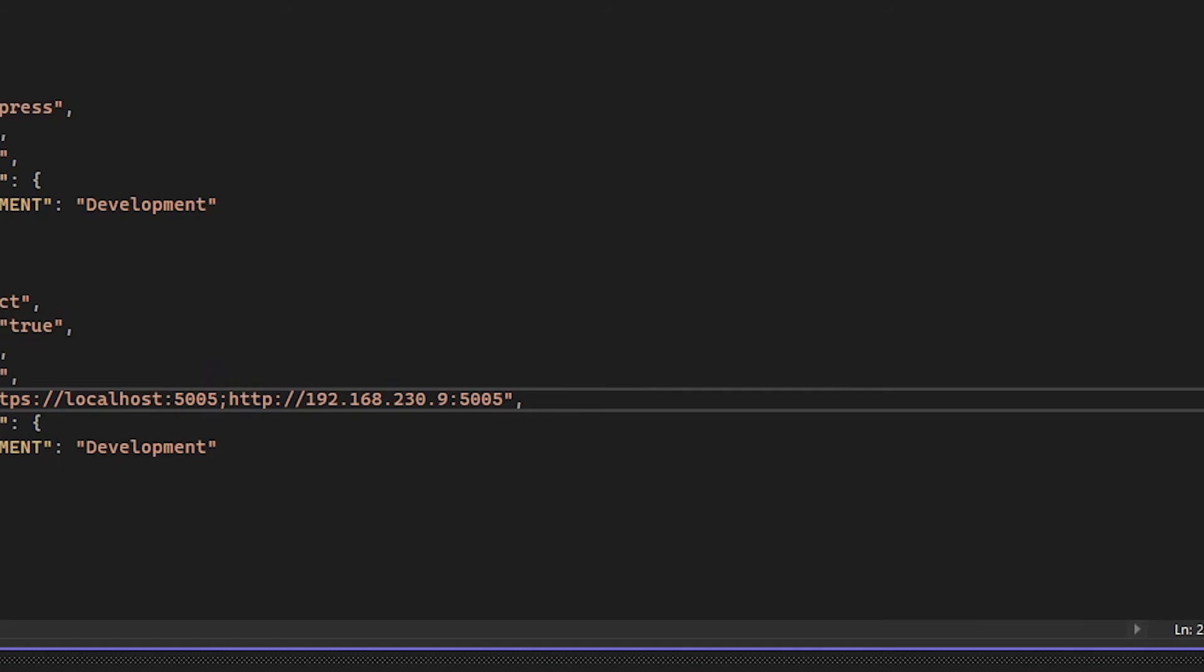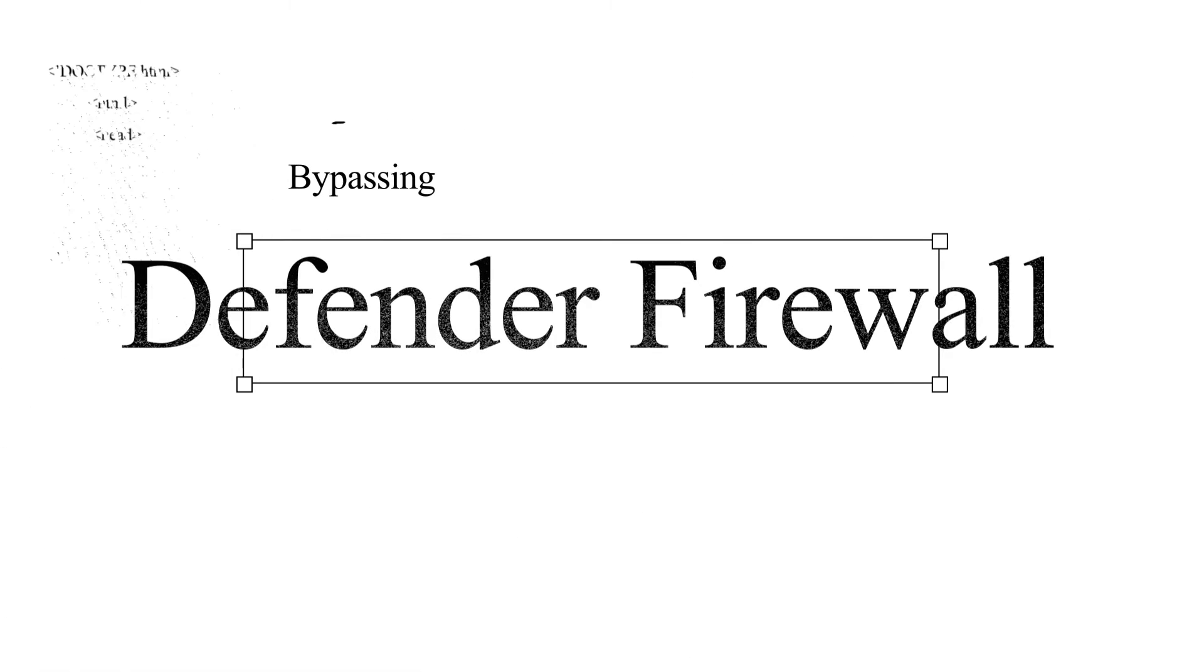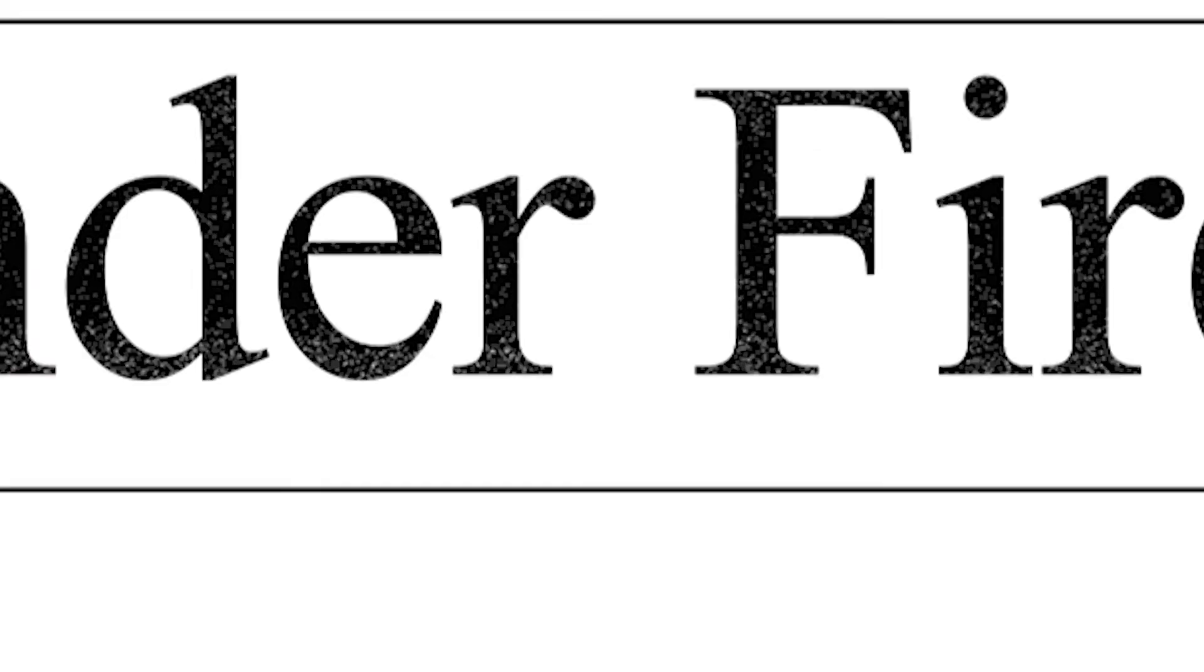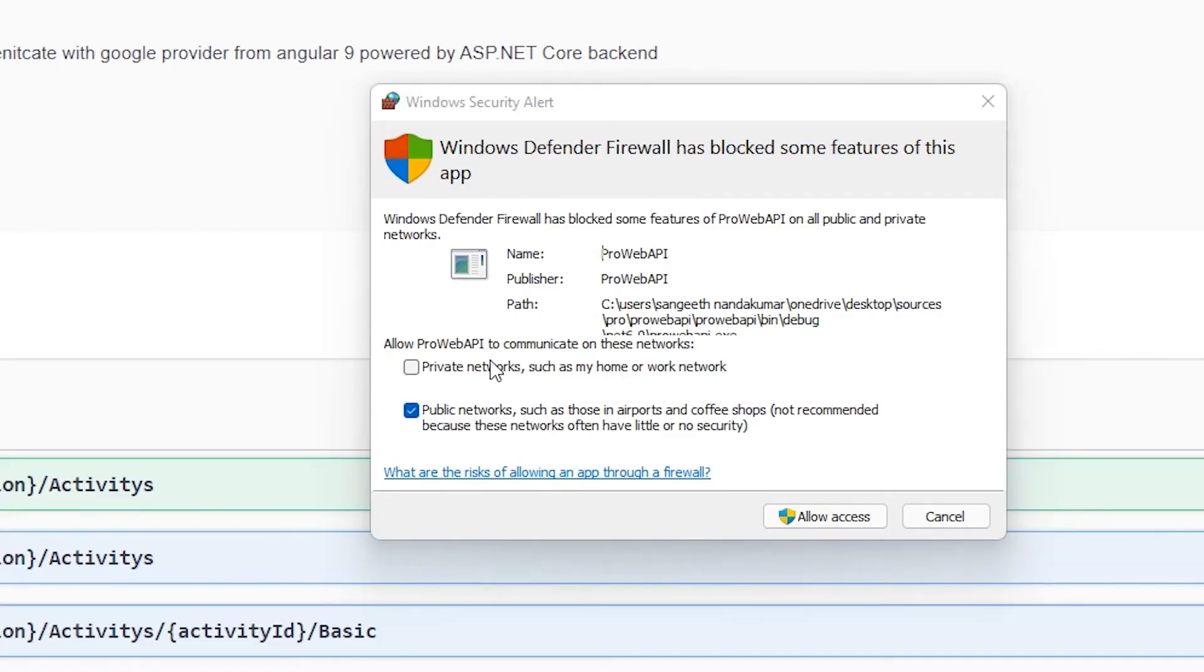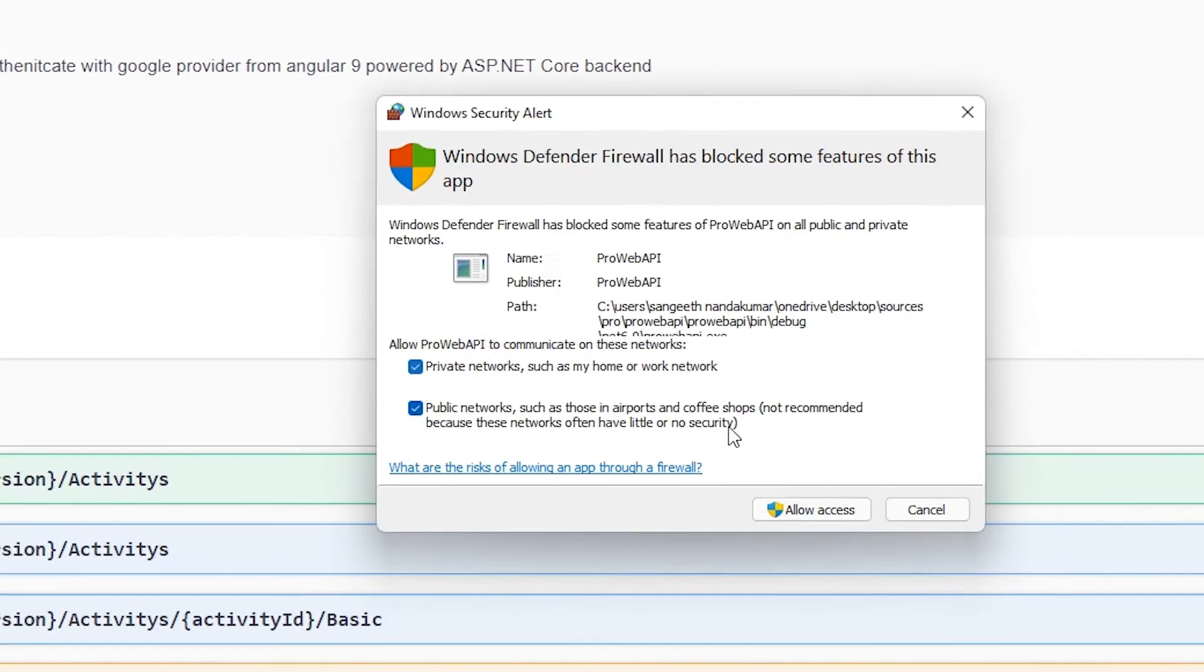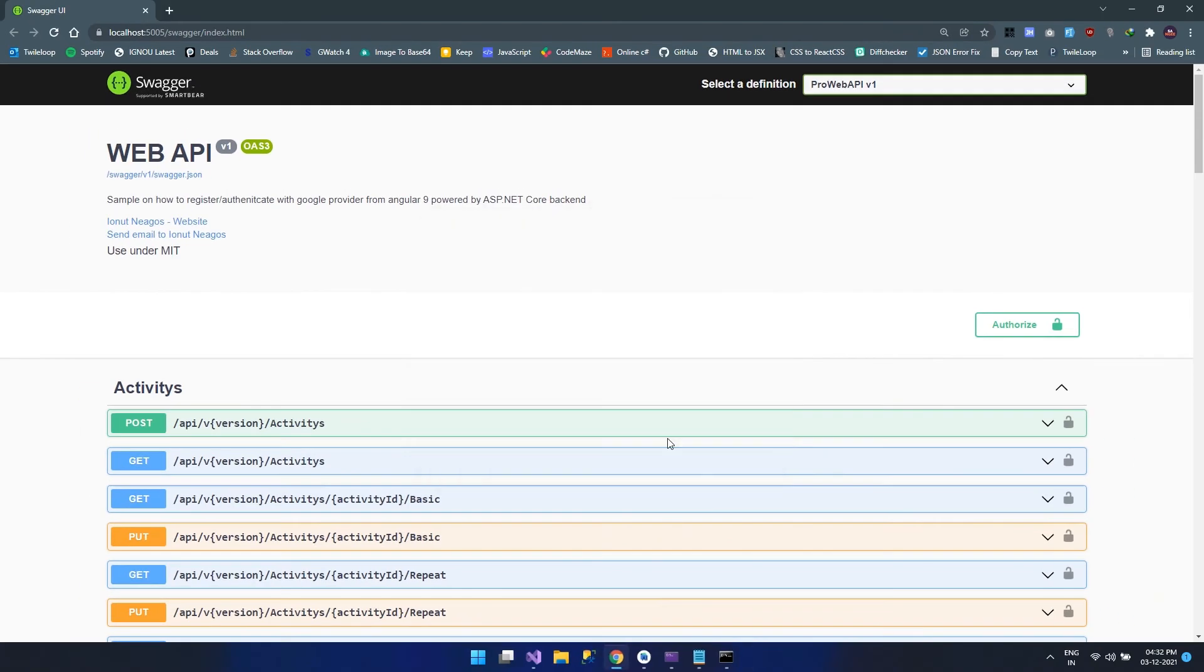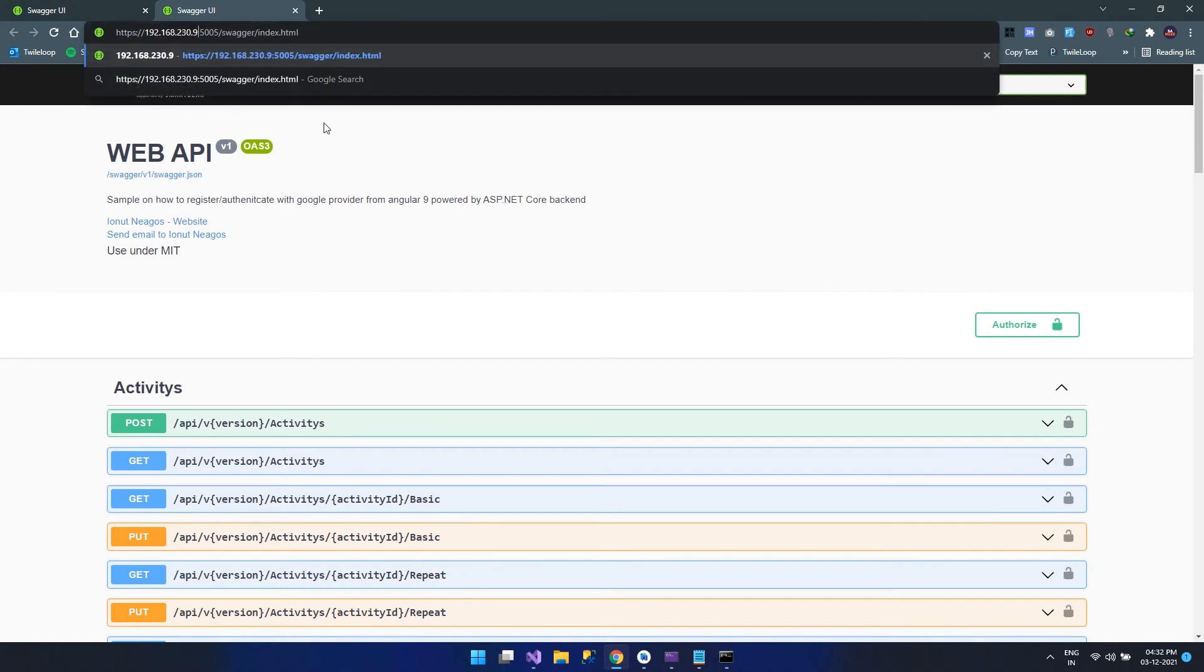The next step that we need to consider is to exempt this from the defender firewall or the Windows firewall. When you try to run this, it automatically asks for an exception, so you can click on the private and public network and allow it. Now once we've done that, let's try to open the same with IP address.